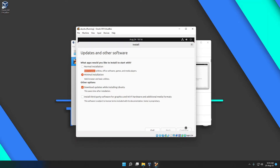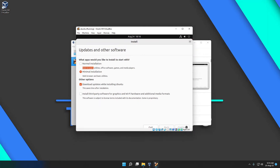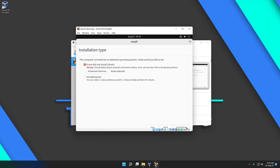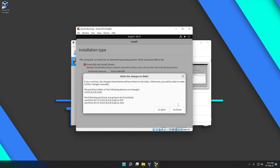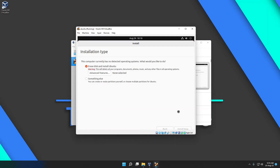You can install third-party software for graphics and Wi-Fi hardware, but we won't select that. Just continue, and on the next screen select 'Erase disk and install Ubuntu,' since we are using a virtual machine and the entire virtual hard drive will be used as the place where Ubuntu lives. Click Continue.